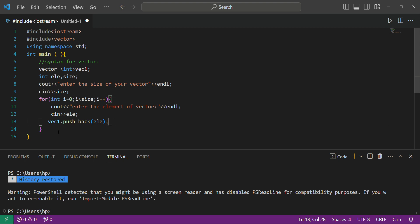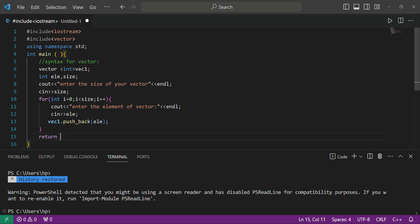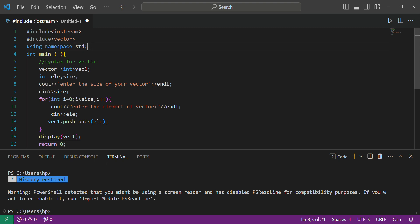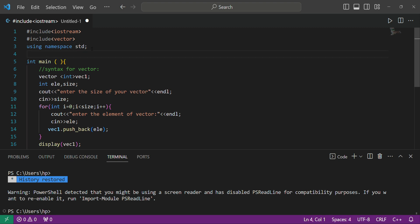We have included it. Now we write 'return 0', and before that we will display the vector by calling our display function.